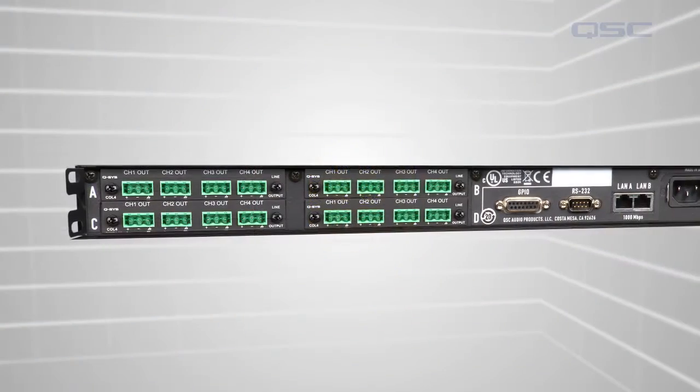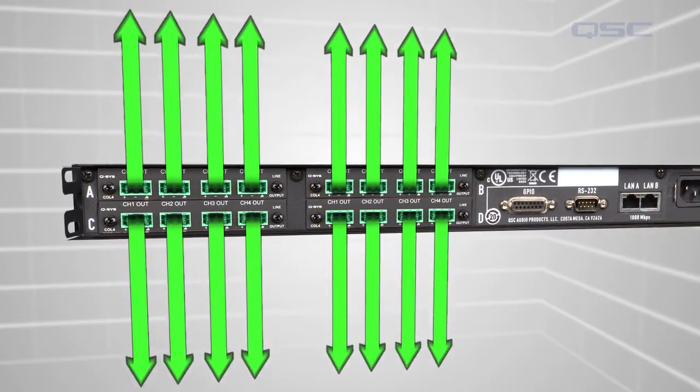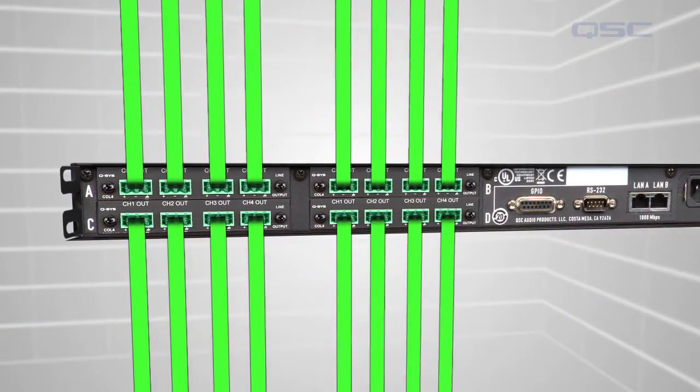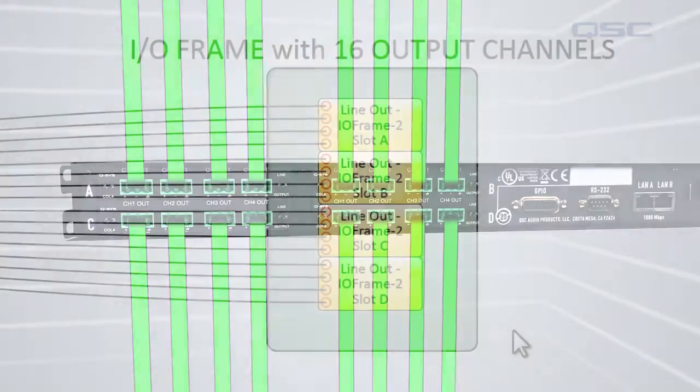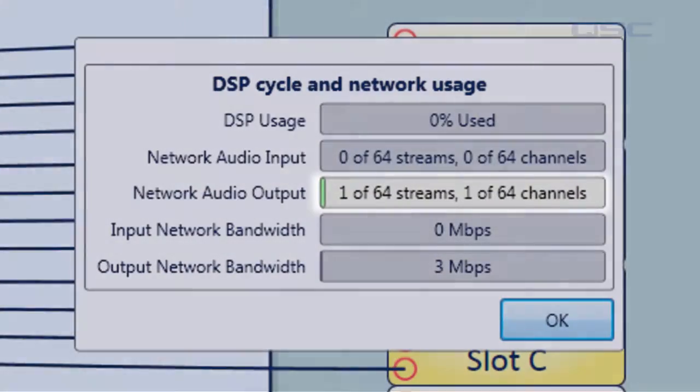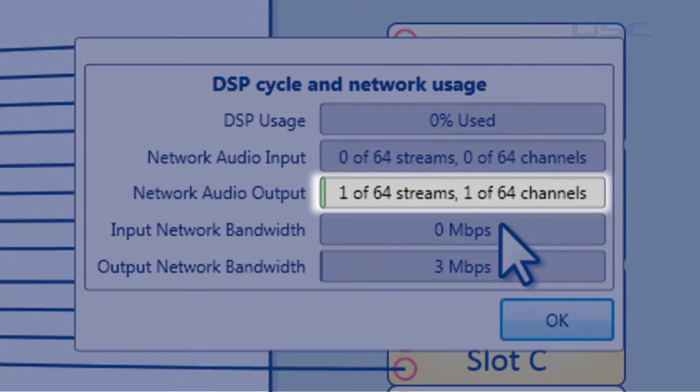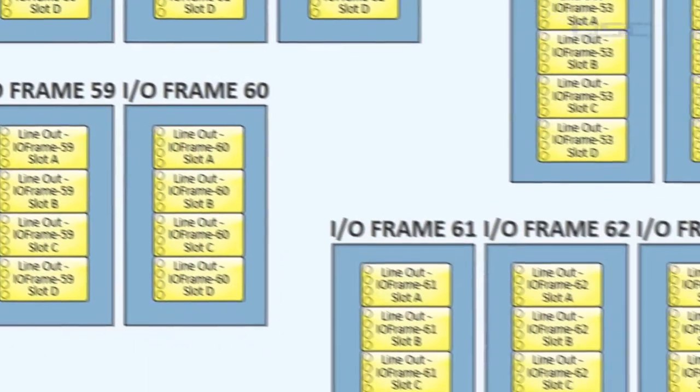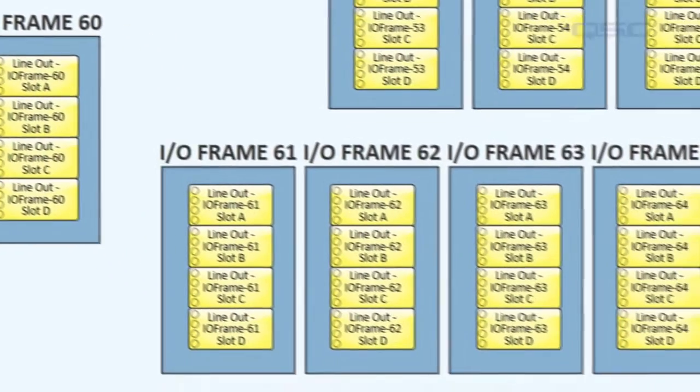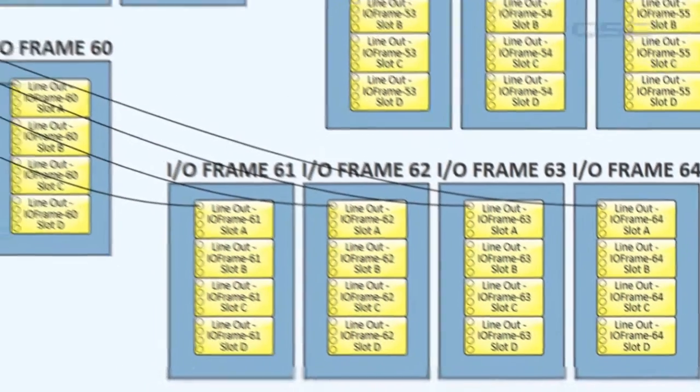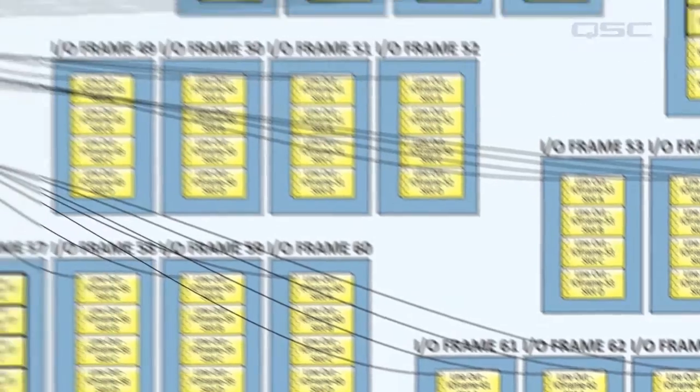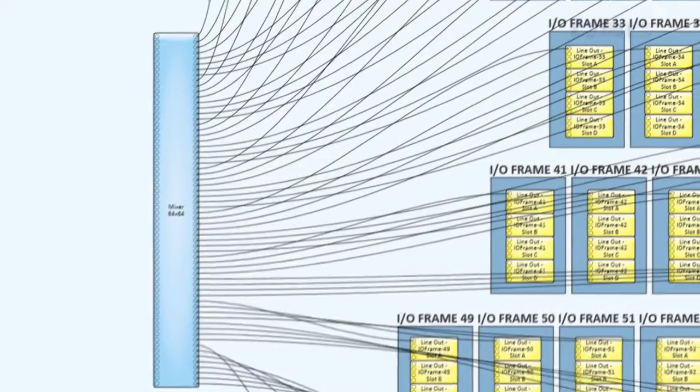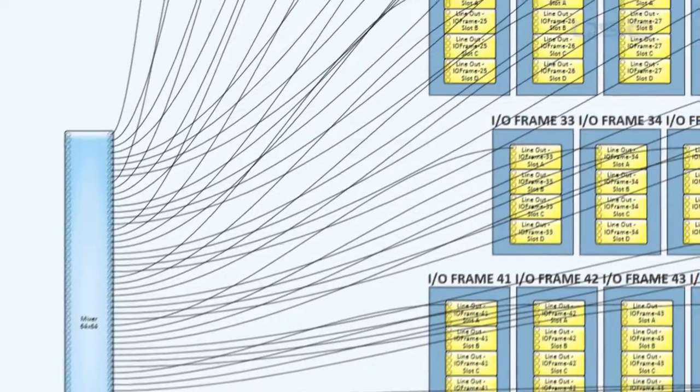Now, you have 16 physical outputs that are all carrying the same audio signal, and you've only used one network audio channel, which is packaged into one network audio stream. If you had 64 I.O. frames and each one of them only received one audio channel, which could be 64 different channels, or it could all be the same channel...